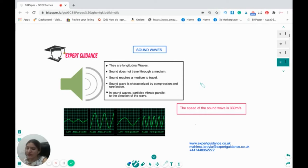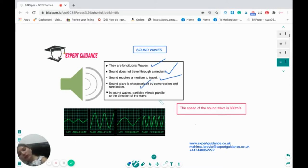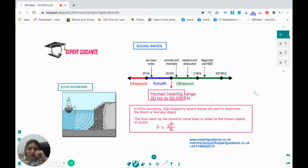Sound waves are longitudinal waves. Sound requires a medium to travel. Sound waves are characterized by compression and rarefaction — the particles vibrate parallel to the direction of the wave. A low-amplitude wave looks like this, a high-amplitude wave like that. This is a low-frequency wave where the waves are spread out, and this is a high-frequency wave. The speed of sound is 330 meters per second.